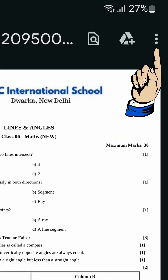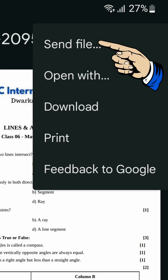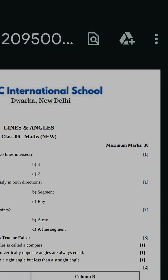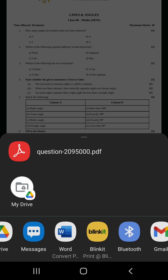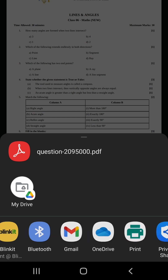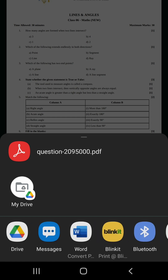Then again click on the 3 dots and click Send File. You will get the option to share this file through WhatsApp, Dropbox, Drive, Gmail, and other options.